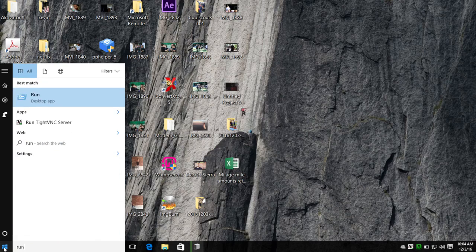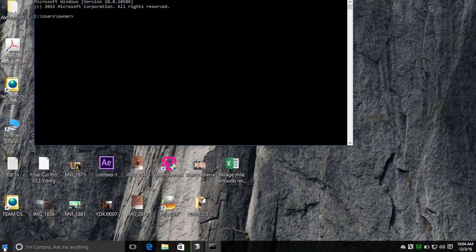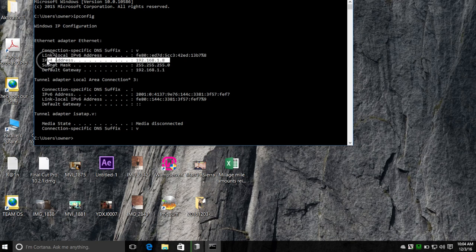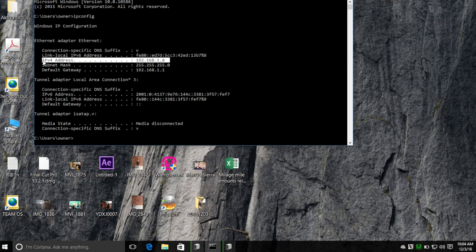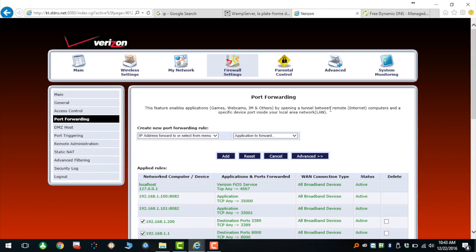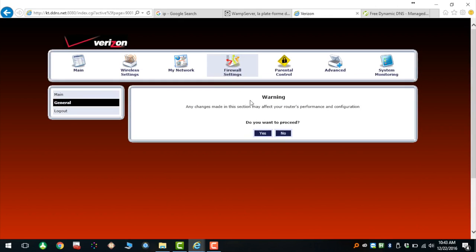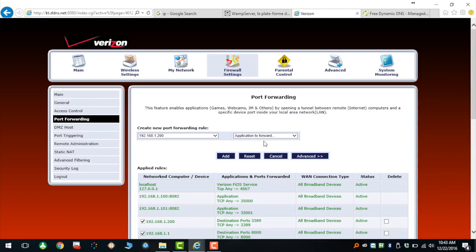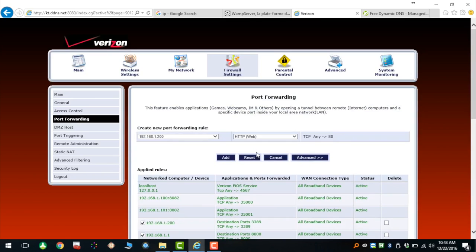You also need to port forward your local IP address on your router. To find your local IP address, go to Start, type 'run', hit Enter, type 'CMD', and in the black window type 'ipconfig' and hit Enter — look for the IPv4 address. That series of numbers is your local IP address. Then go into your router — on my Verizon router, log in, go to the Firewall section, then Port Forwarding. Type in your local IP address and the port you want to forward. For a web server, that's port 80.